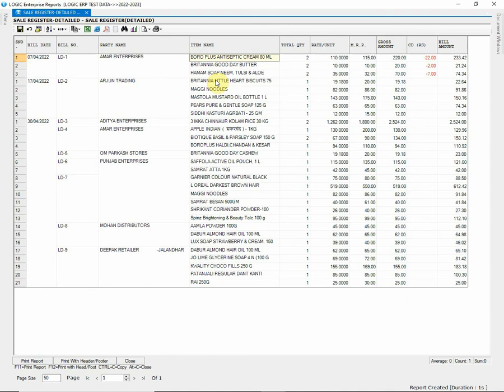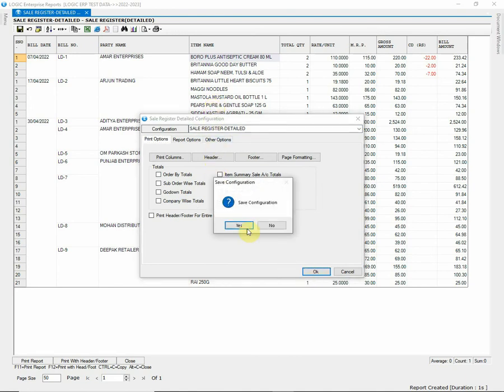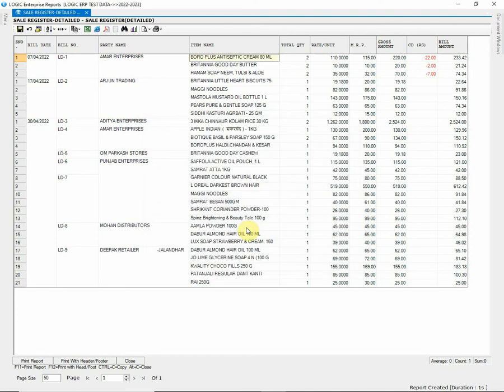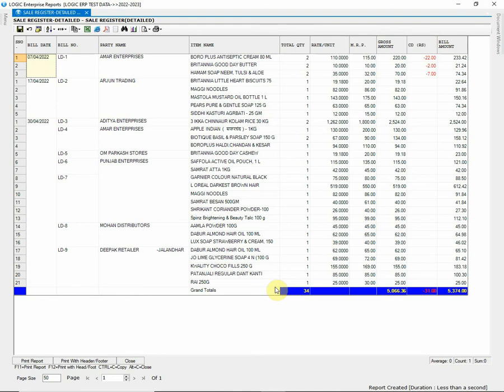To display grand total at the end of the report, press F5 to open configuration window. Tick the grand total option. Save the changes made and press F2 to regenerate report. You can observe that the grand total has now appeared at the report end. Similarly, you can modify report according to your requirements anytime.